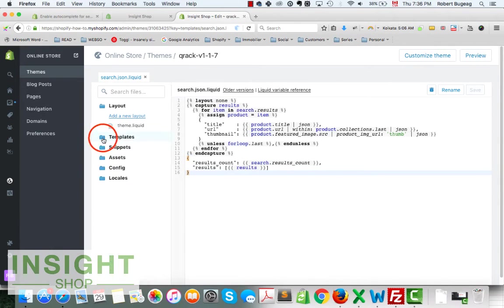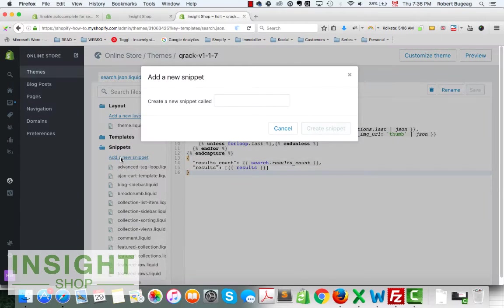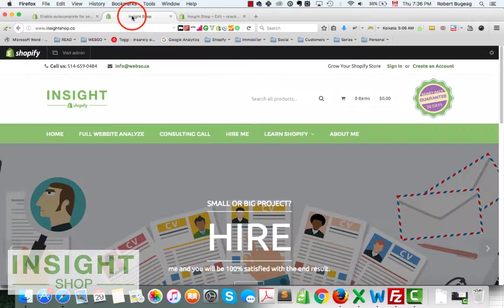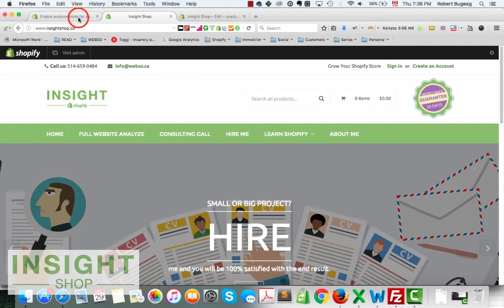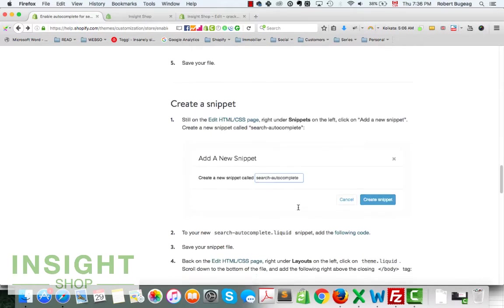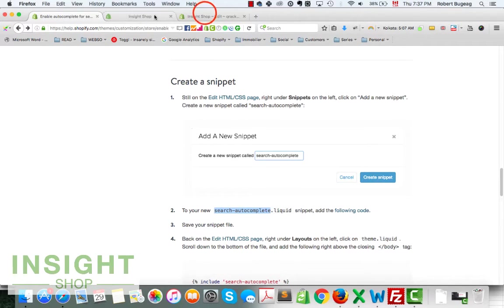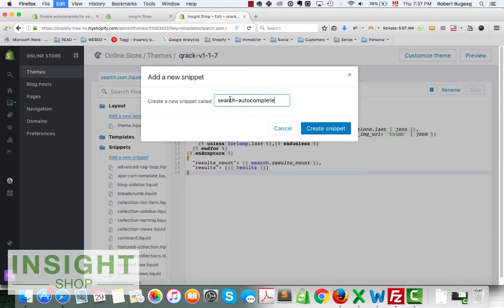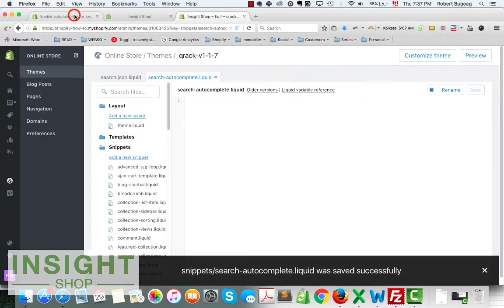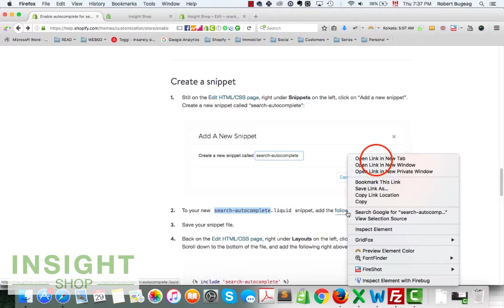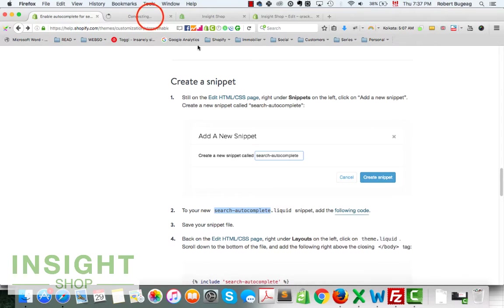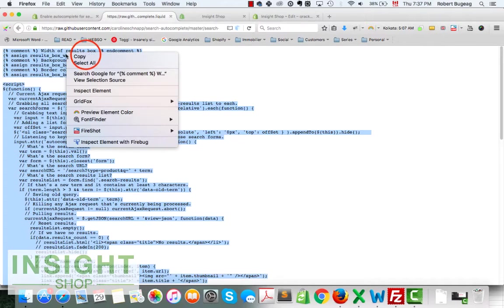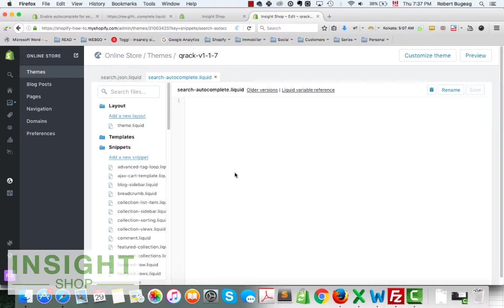After we finish with the template, we need to create a snippet. Just click on the snippets, click add a new snippet, and they call it search autocomplete. You can use the same name or you can use something different. I'm going to just use exactly the same thing. Let's call it as they did and take the code from here.